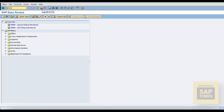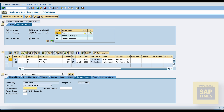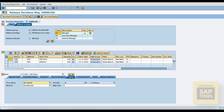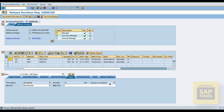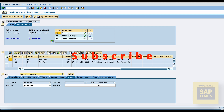Now go to transaction code ME54N for releasing the purchase requisition. Select the status tab — the system shows 'in release'. Go to the release strategy tab and execute the release process. Now go to the status tab — it shows release completed.